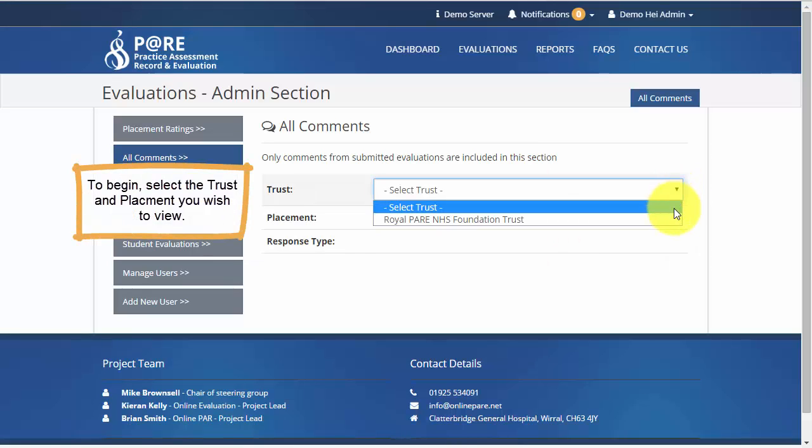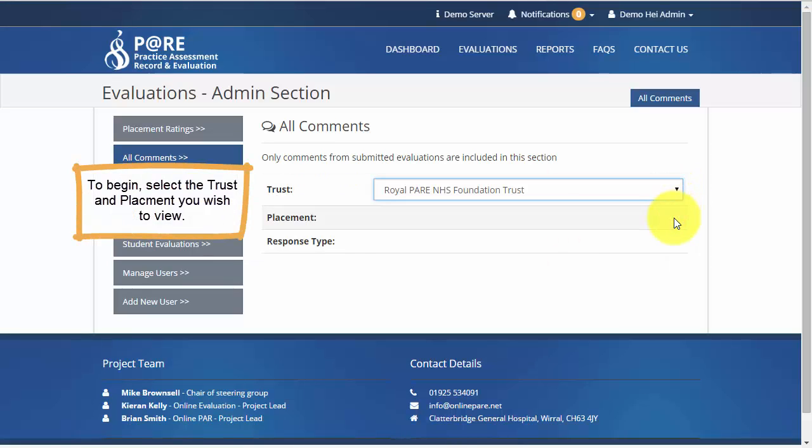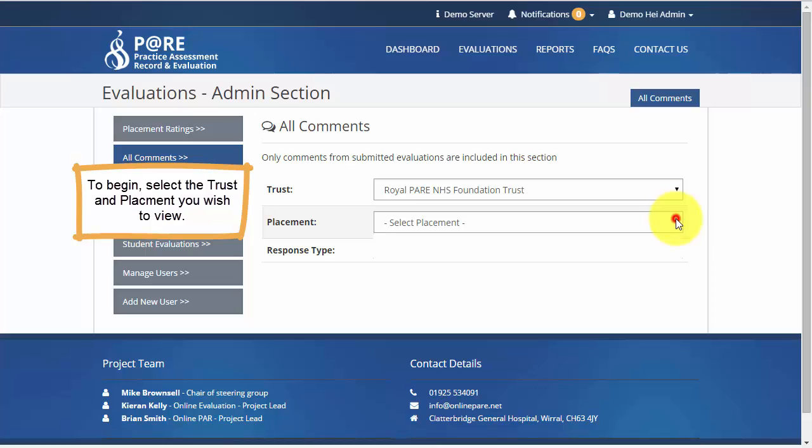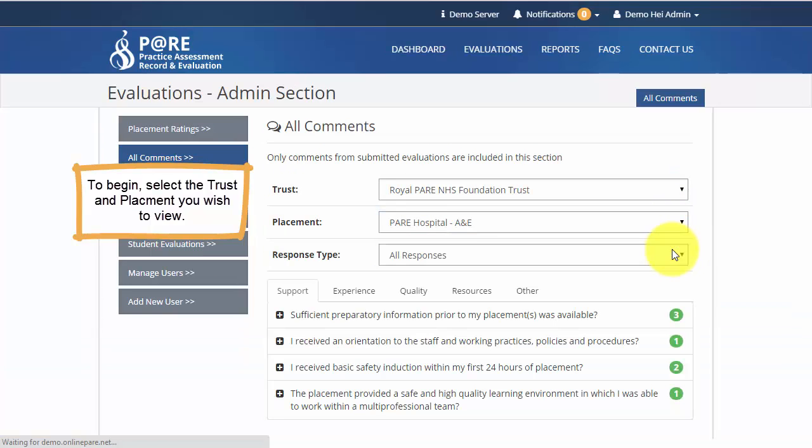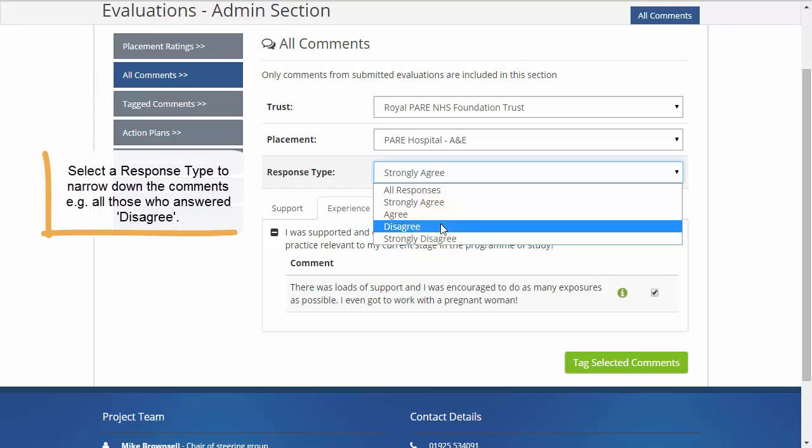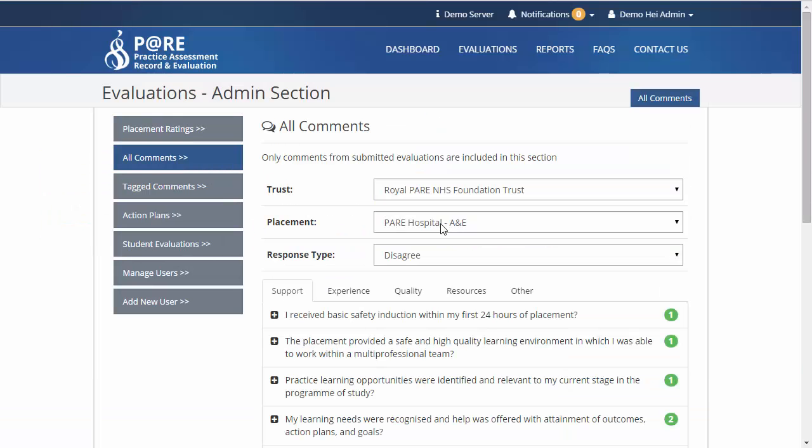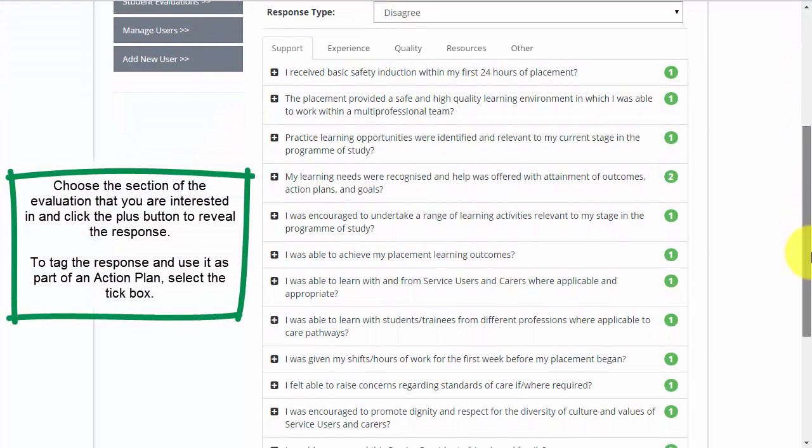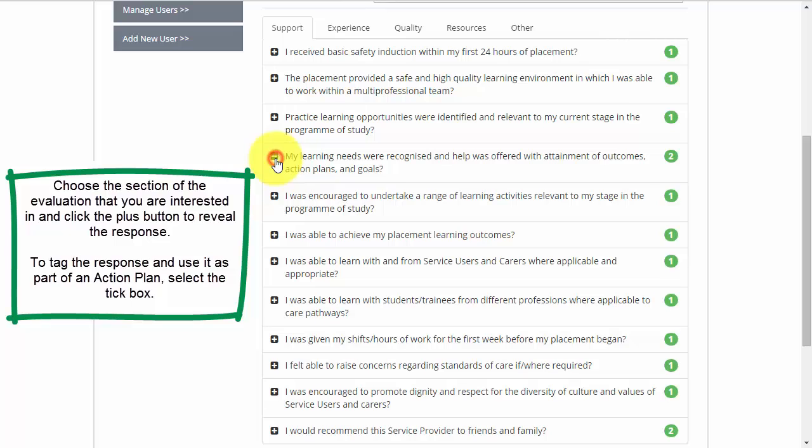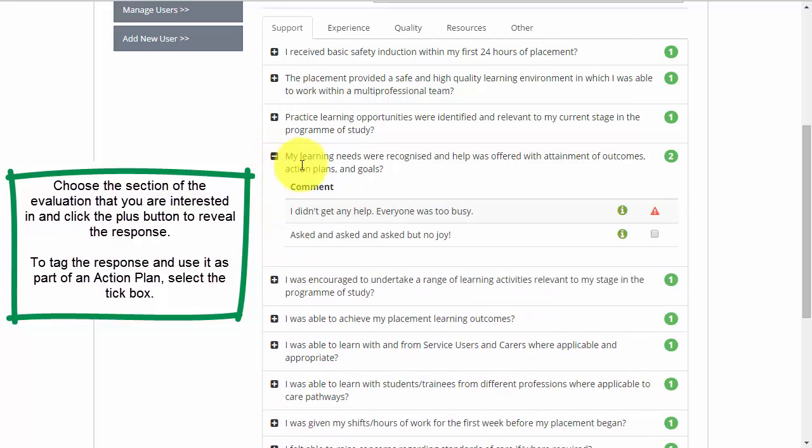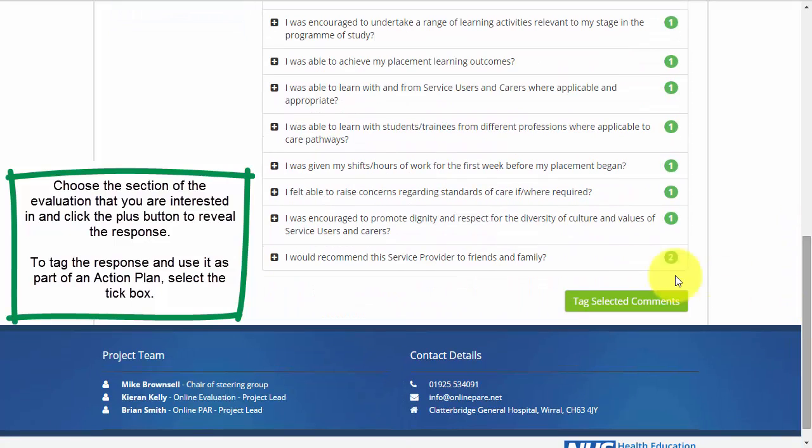Select the placement that you wish to view from the list. Choose the question that you are interested in viewing the responses from. Click the plus box to reveal these responses. To tag them, select the tick box.